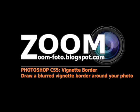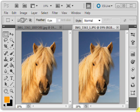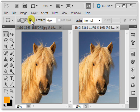Hi and welcome to Zoom Photo. This tutorial will demonstrate how to create a blurred vignette border around your photo.